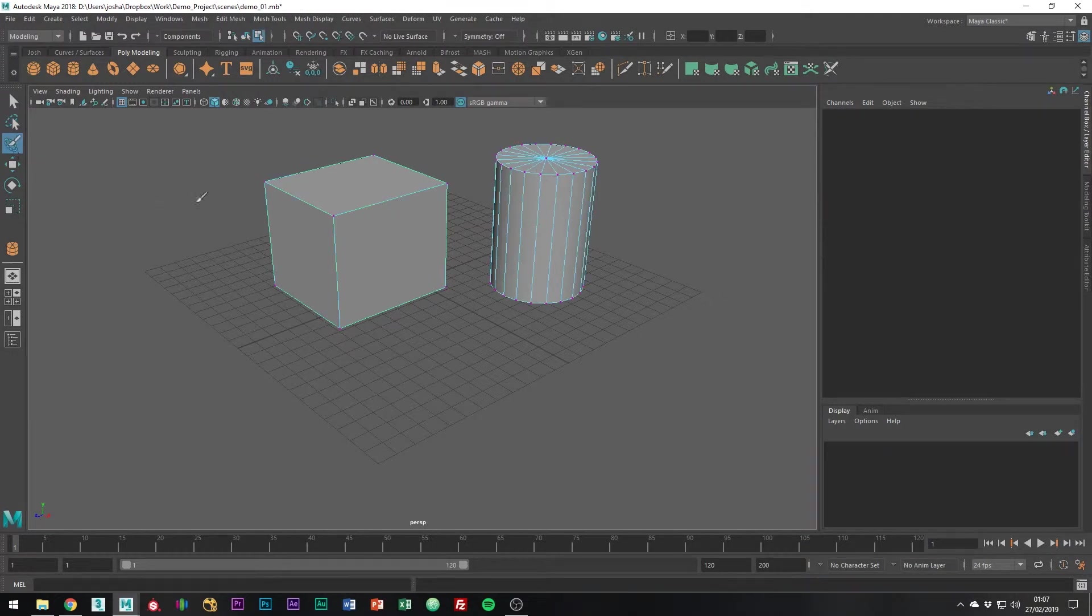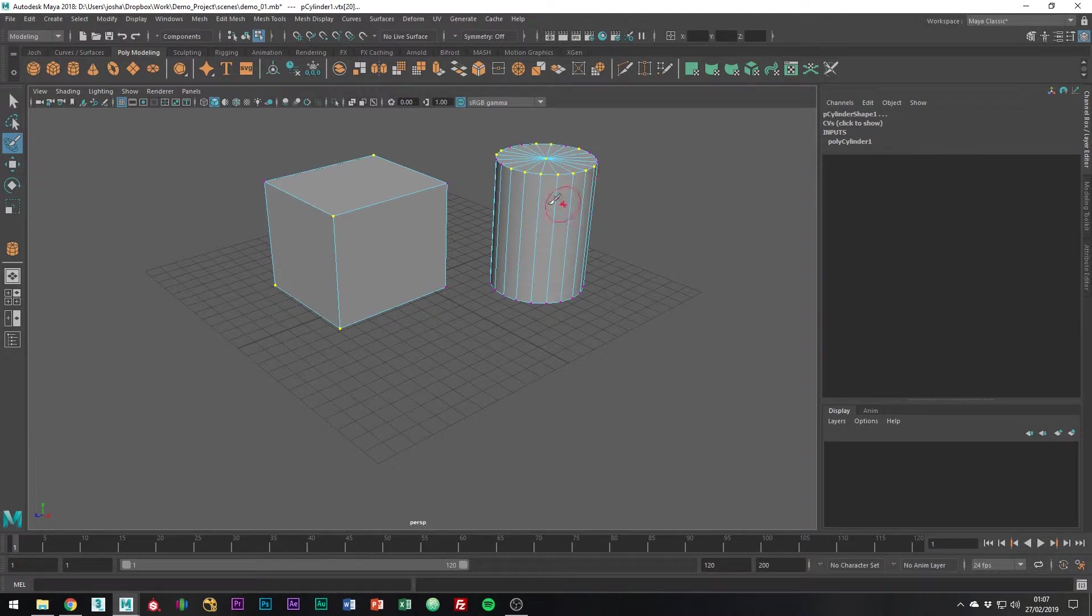This one is paint select so you can paint over areas that you would like to select. Here I am selecting vertices with the paint tool.